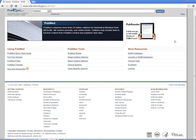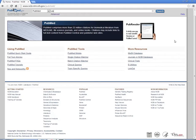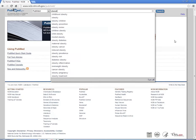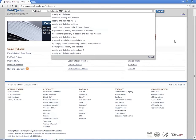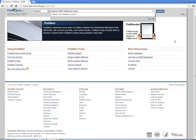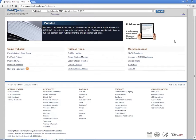We've already done the hard work in creating our PICO, so now I'm going to take the patient problem and intervention and put it in. Obesity and diabetes type 2 and bariatric surgery. Click on search.